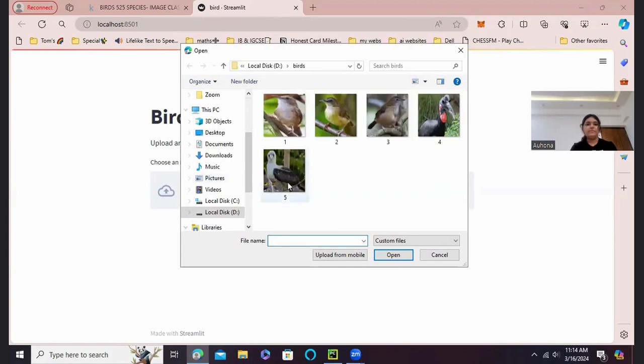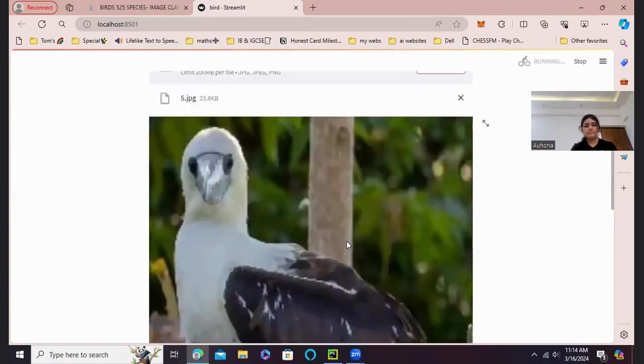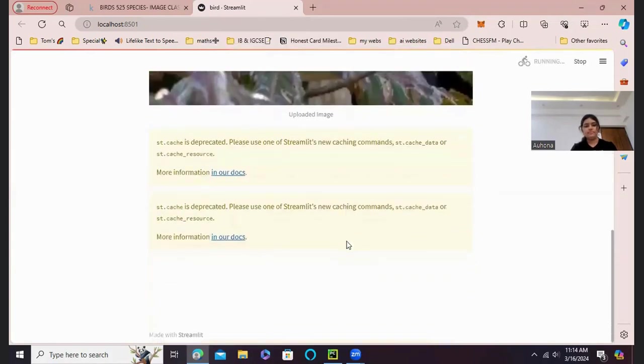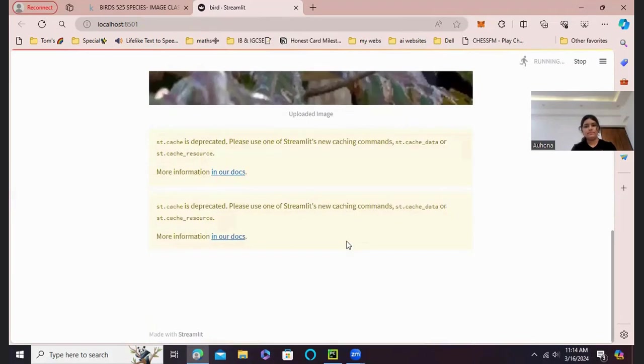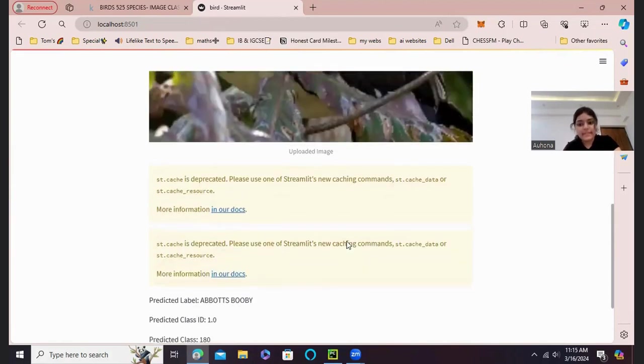Let's use the 50 image. This is Abbott's Booby. And the prediction is completely right.